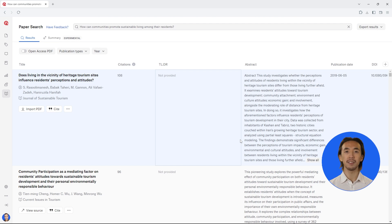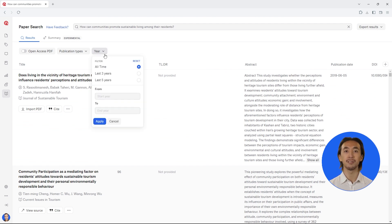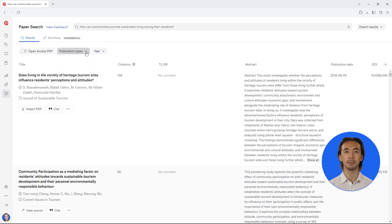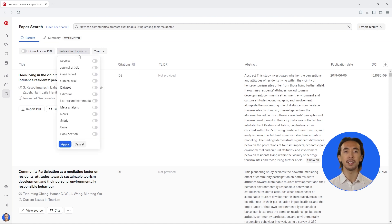Each paper that has been found is displayed in a row in this dynamic results table. You can also see the abstract, citations, and other important details for each paper. Apply filters to focus your literature search by publication dates, specific types of publications, and open access articles. For example, perhaps we want to narrow down our search to only journal articles.